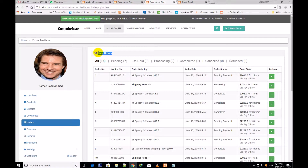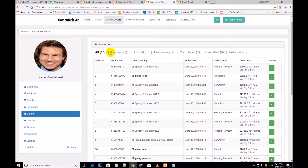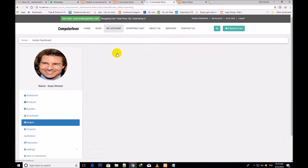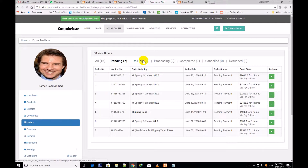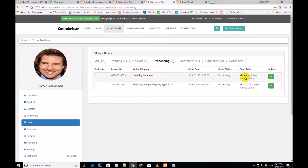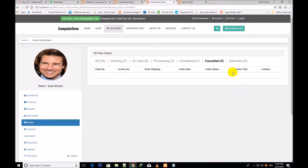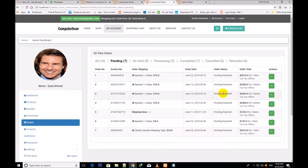Now I go to the order section. This is the order section where all your vendor's orders are showing — how many persons have given orders for buying items. 16 total, pending 7 — these 7 orders are pending and the main admin is still to approve them. Main admin on hold: zero. Processing: two. Completed: seven — these seven orders are completed. Cancelled: zero. Refunded: zero.